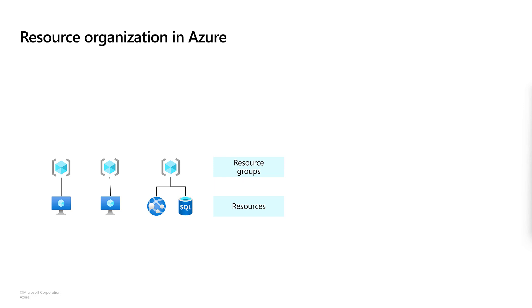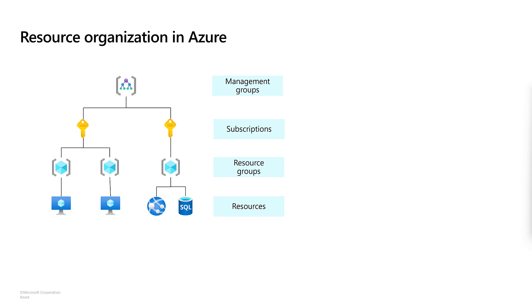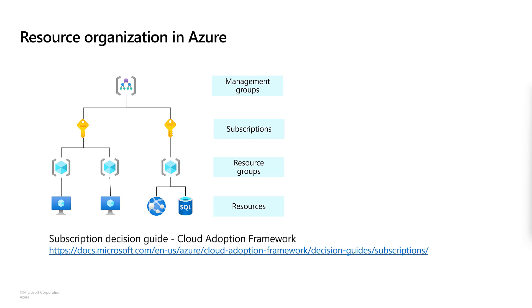Resource groups and resources are created within an Azure subscription, and you can have multiple Azure subscriptions too. You can group and manage multiple subscriptions with management groups. To learn more about organizing your resources and subscriptions, you will find additional guidance in this decision guide in the cloud adoption framework.